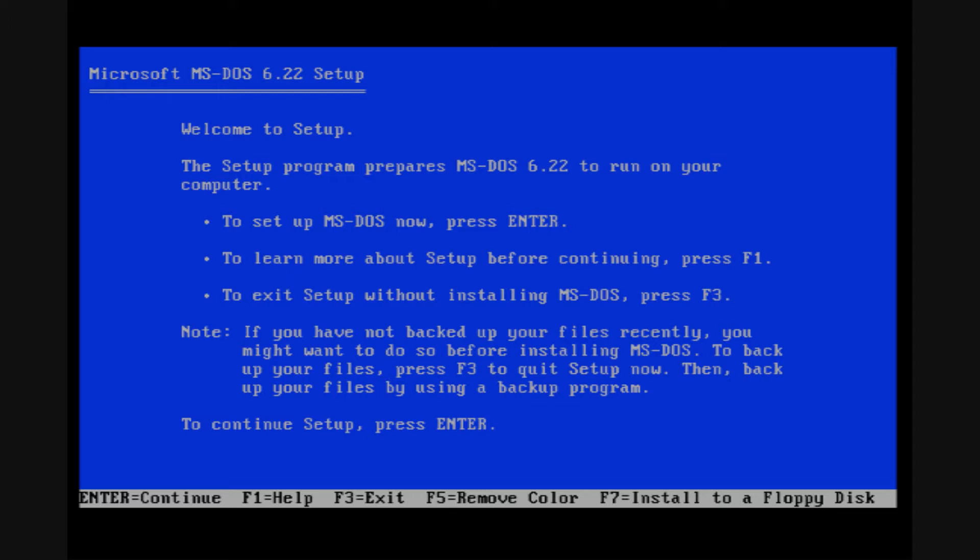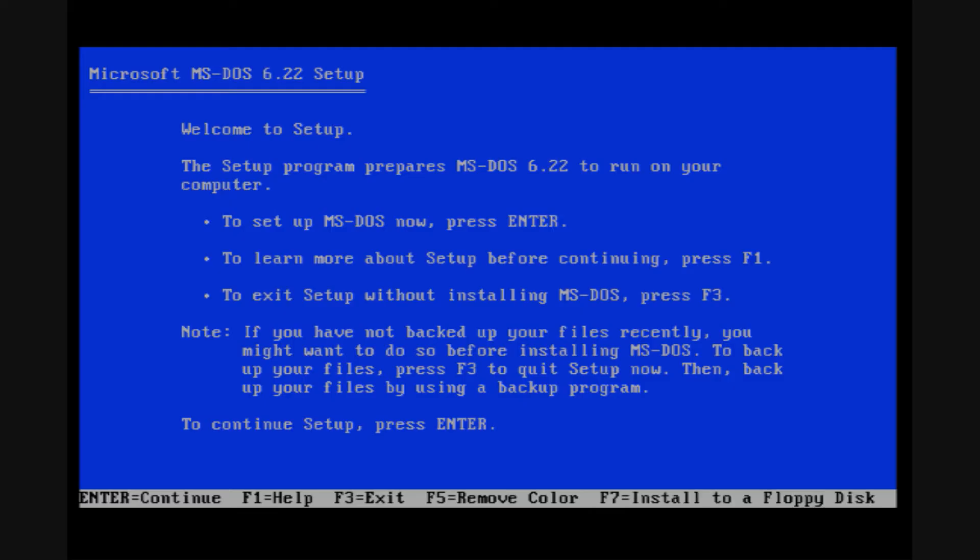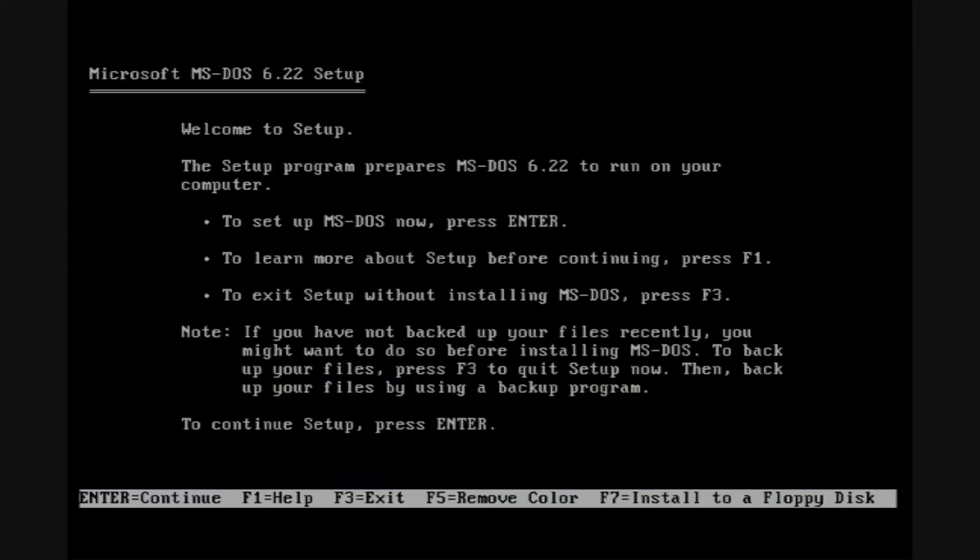As you can see, this is the first screen of the MS-DOS installation. Welcome to setup. Basically, just hit enter. However, there's a lot of other options we could explore. For instance, if we wanted to go to help, we could do that. Or we could remove the color if we were on a system that didn't like having color. I'm actually going to restart it so that we have the color because watching a video without color would probably be kind of boring.